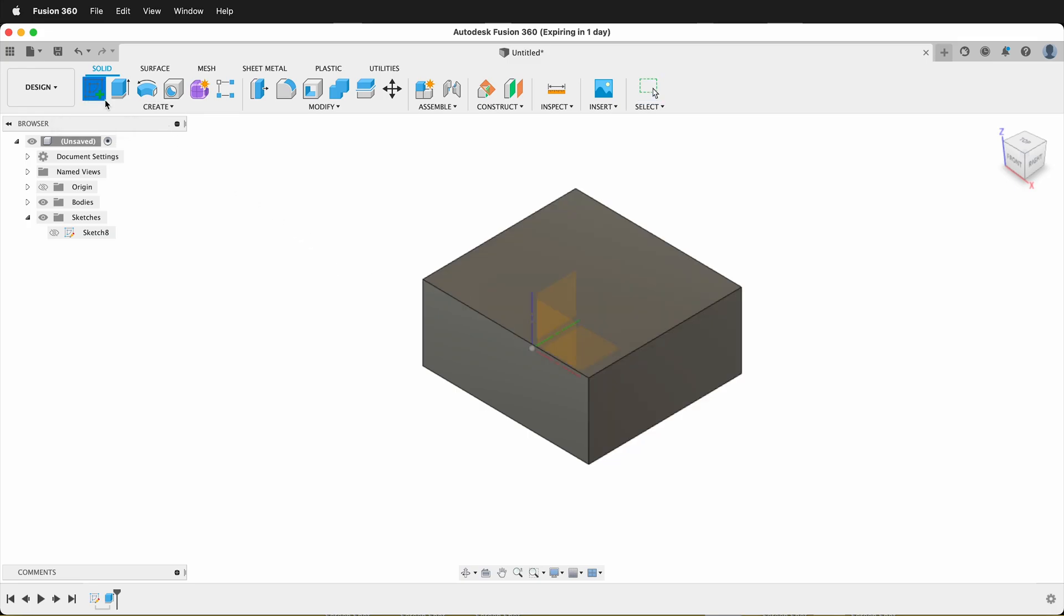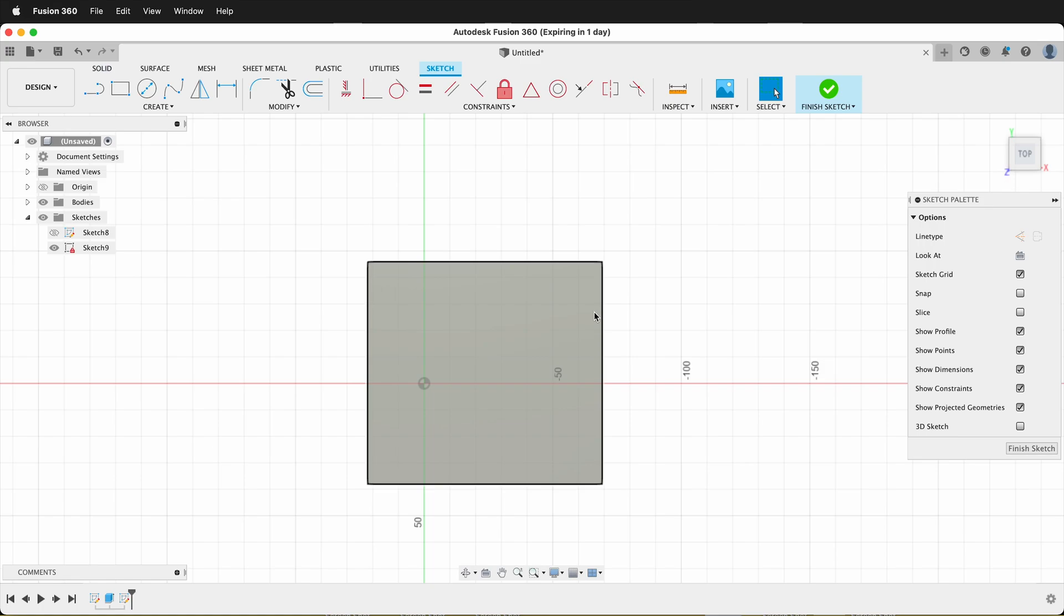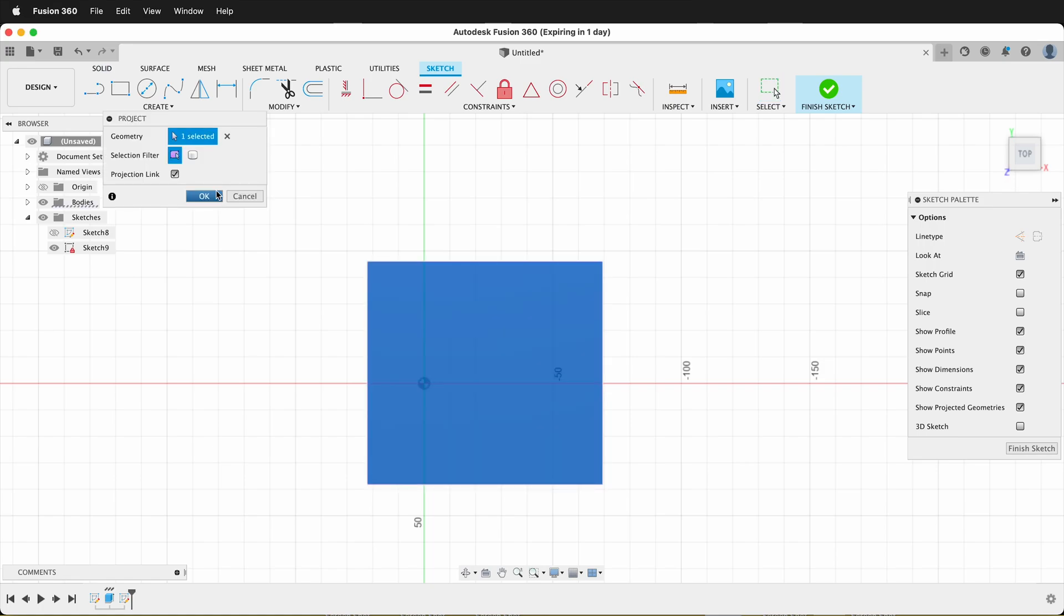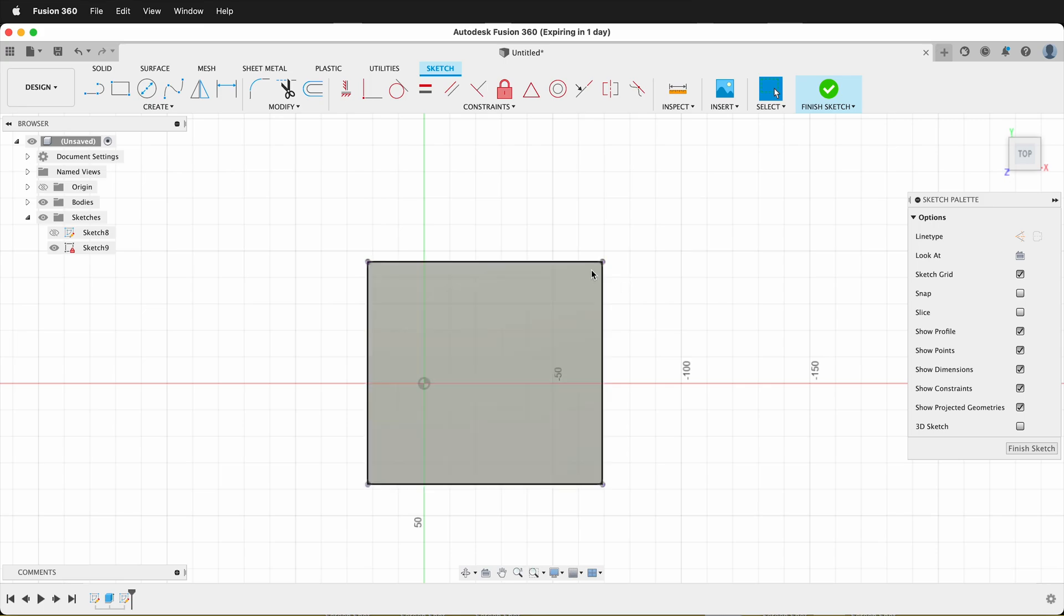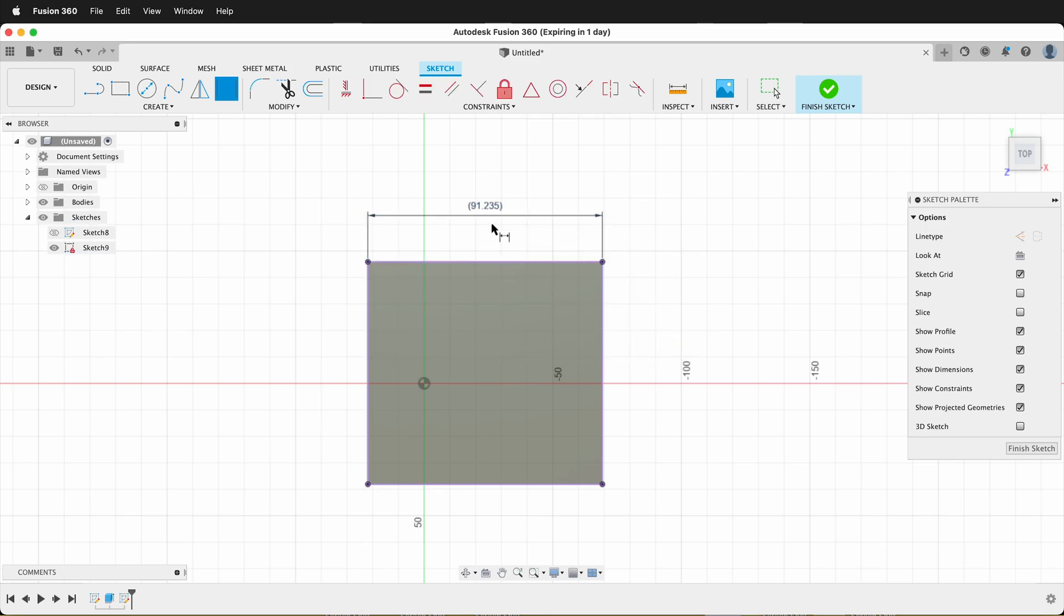For example, let's create a sketch on top of this cube. If I press P to project and I grab the face of that cube, I have these purple dots. If I press D to dimension these dots, I get a warning that this will over-constrain the sketch. I know this and I want to create a user-driven dimension.